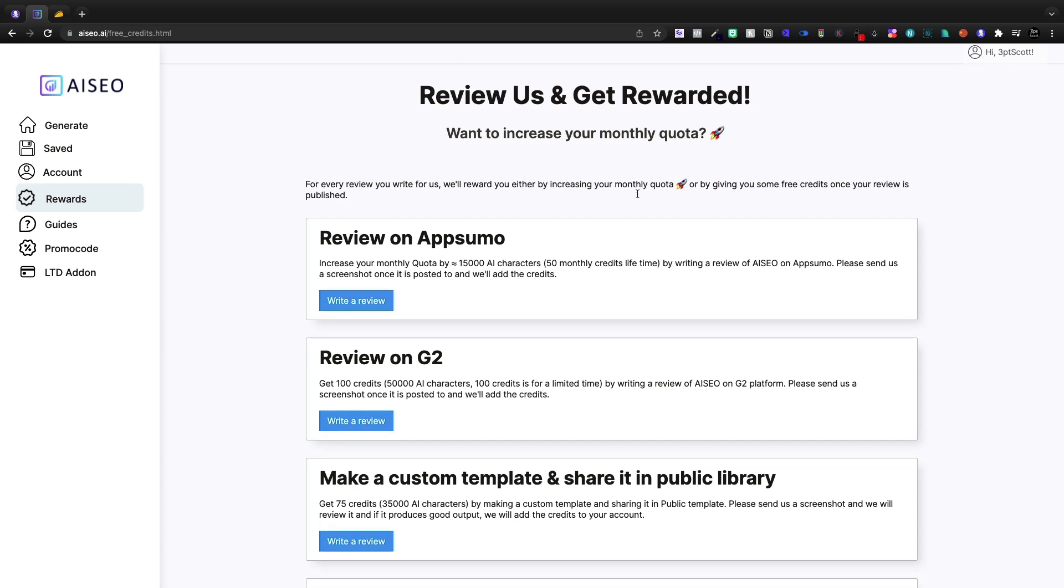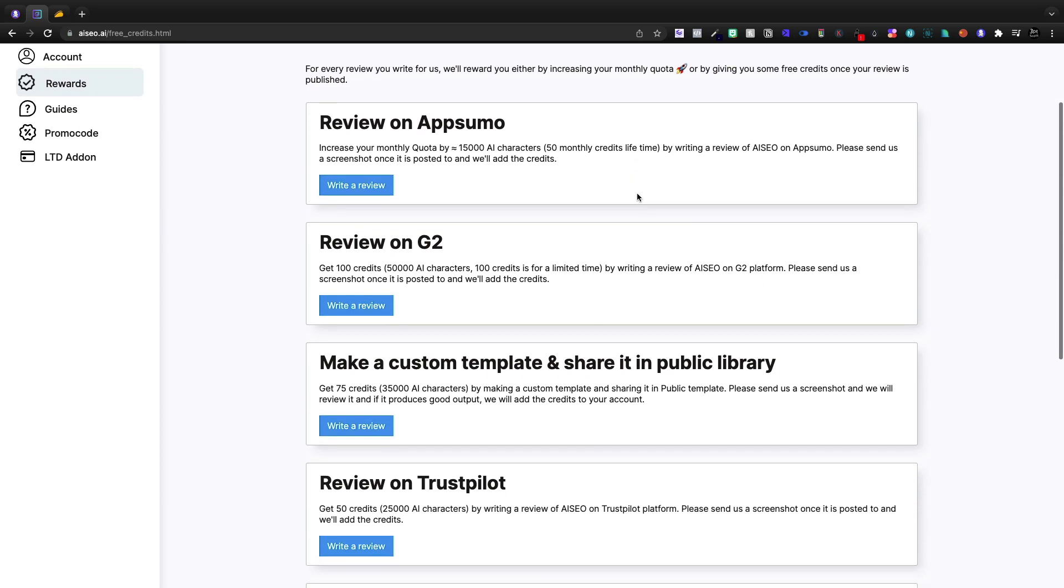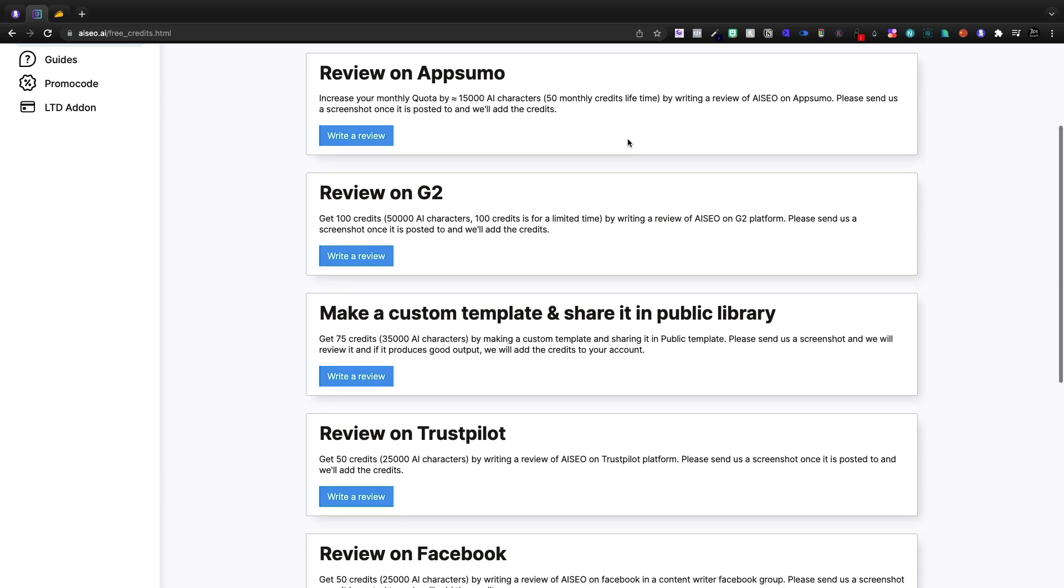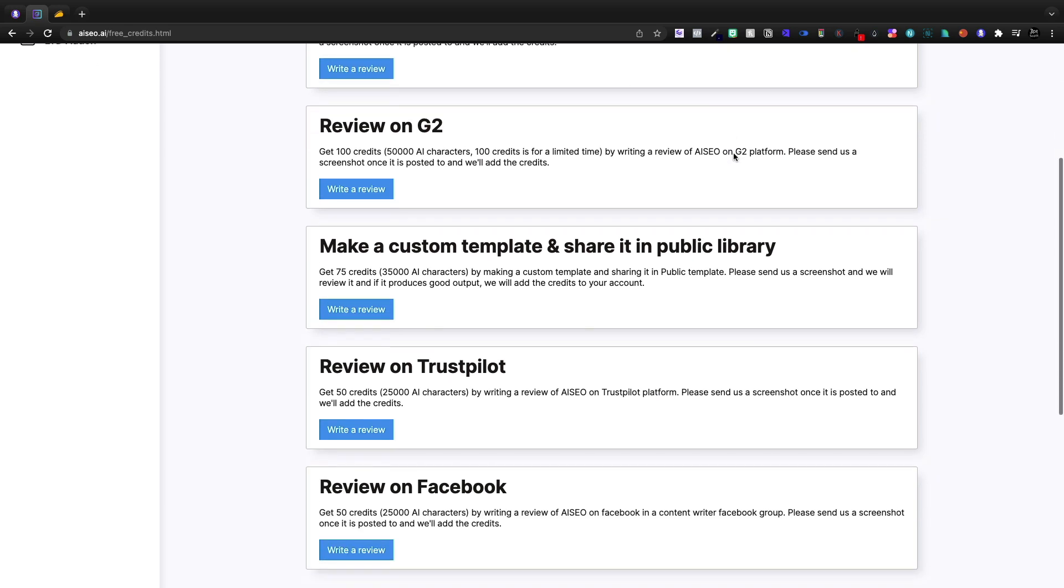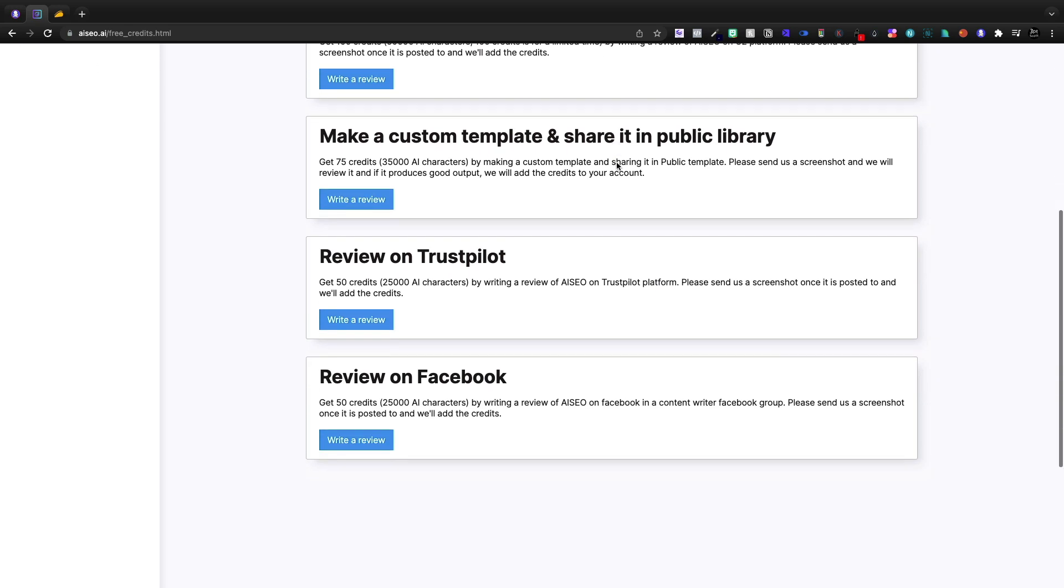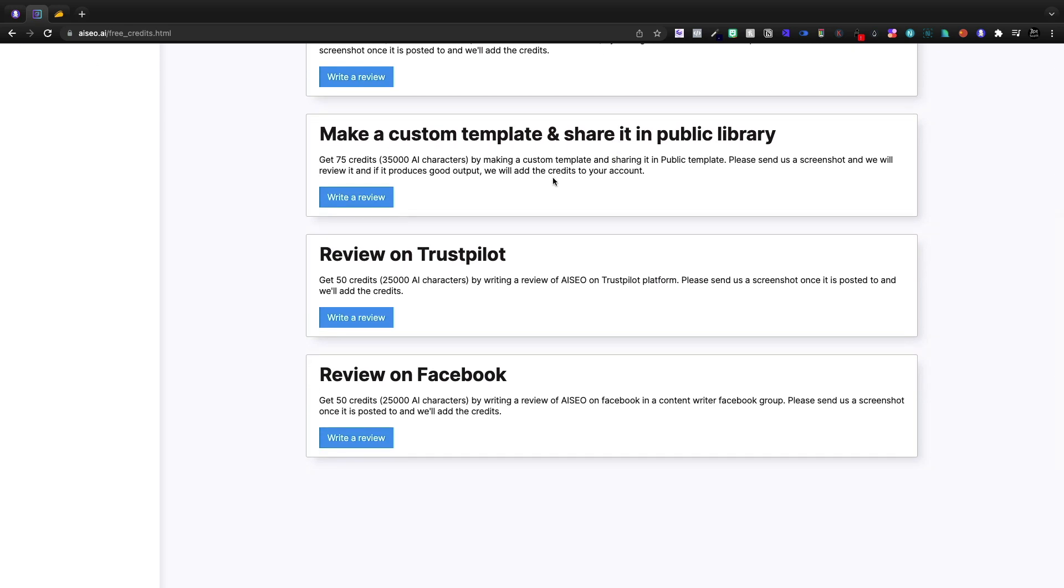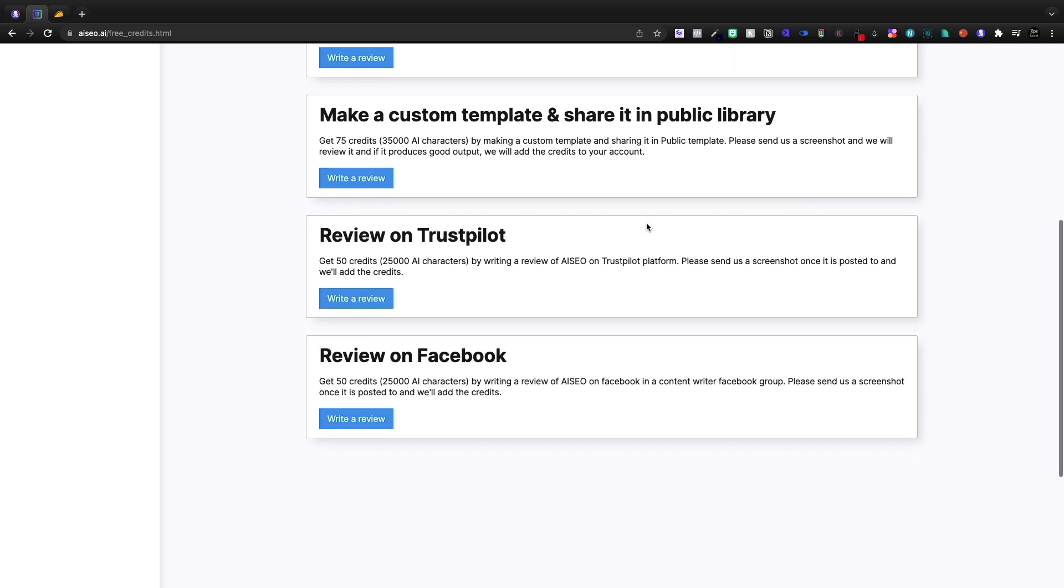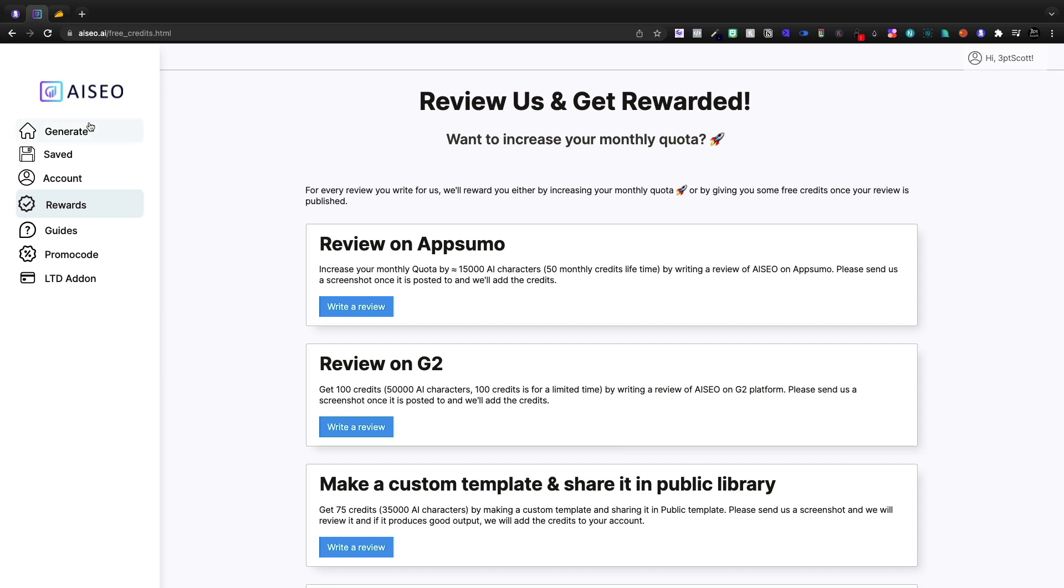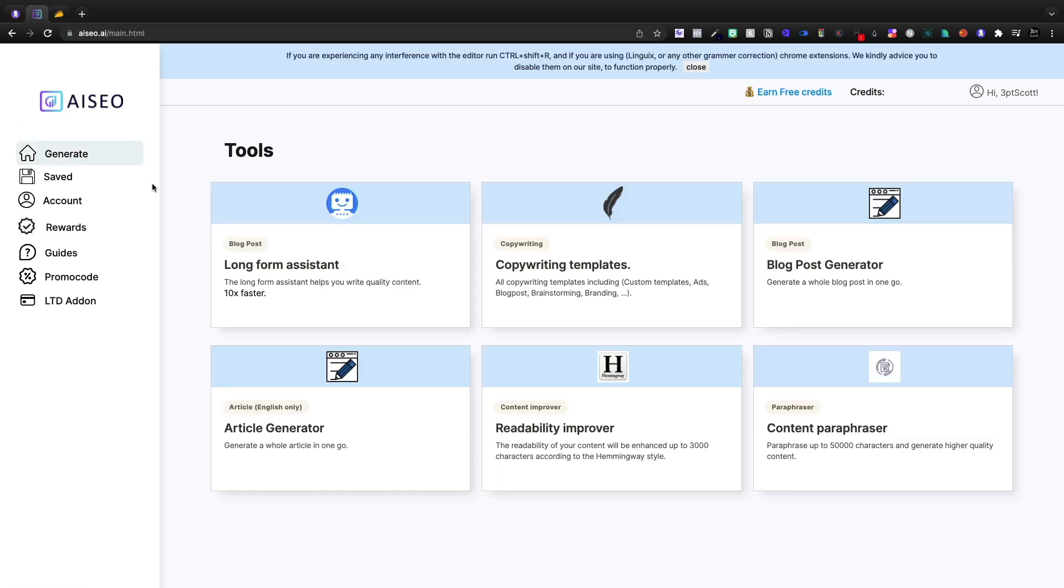Now under rewards, this is what I mean by incentivized reviews. I can get 50 monthly credits lifetime for an AppSumo review. I can get a hundred credits for G2. I can get 75 for a custom template shared in a public library. We'll have to look into some of this in another video. Perhaps there's a lot to digest here with AI SEO.